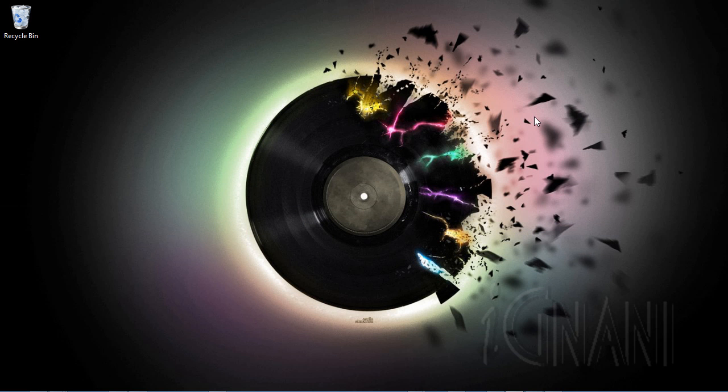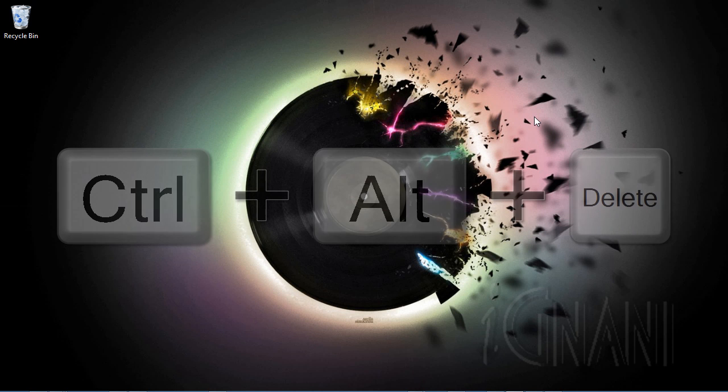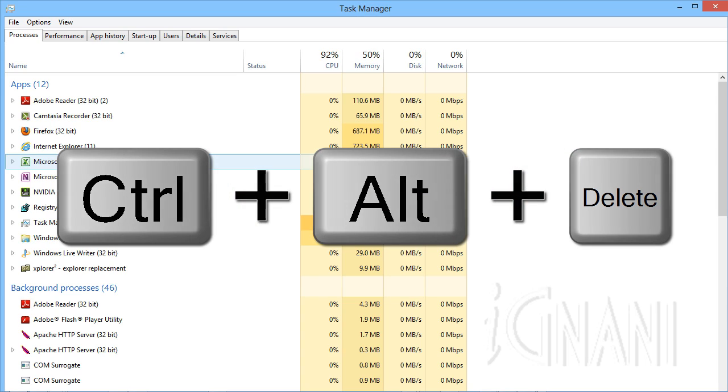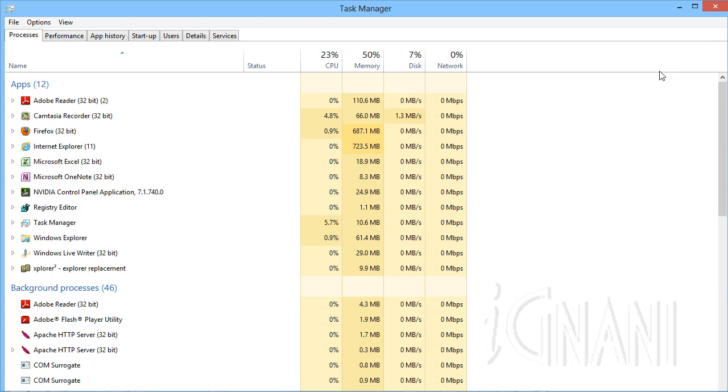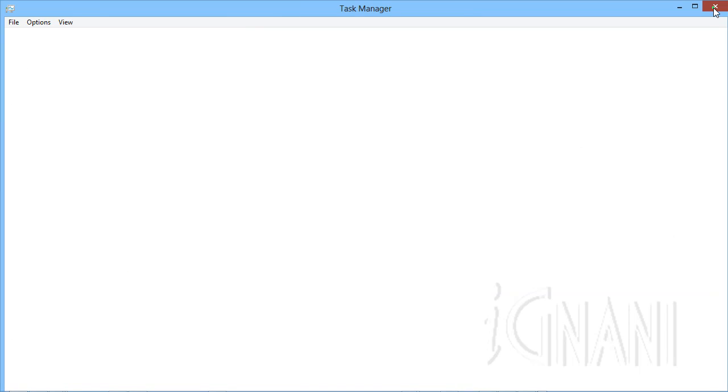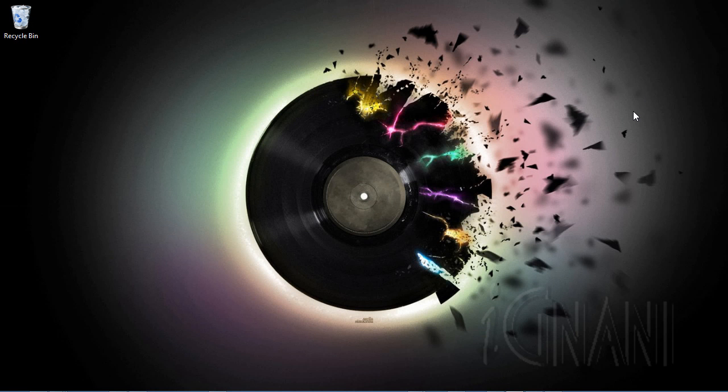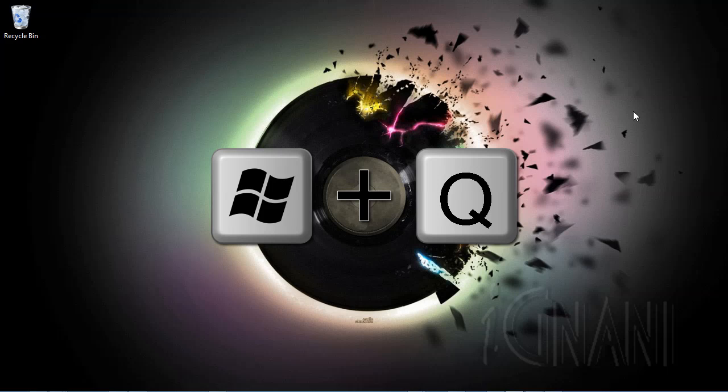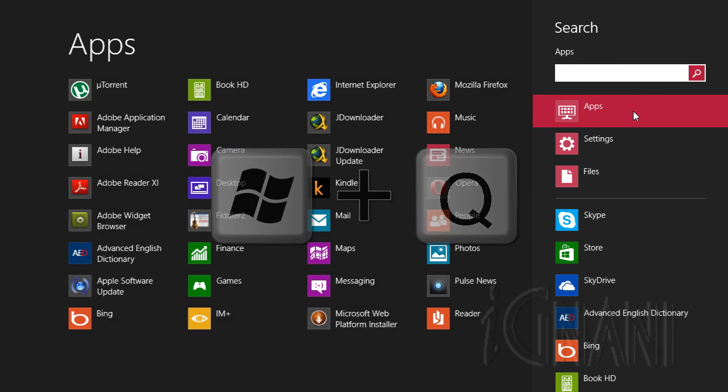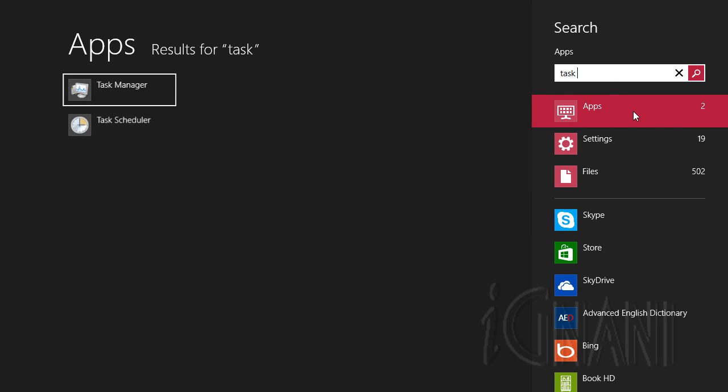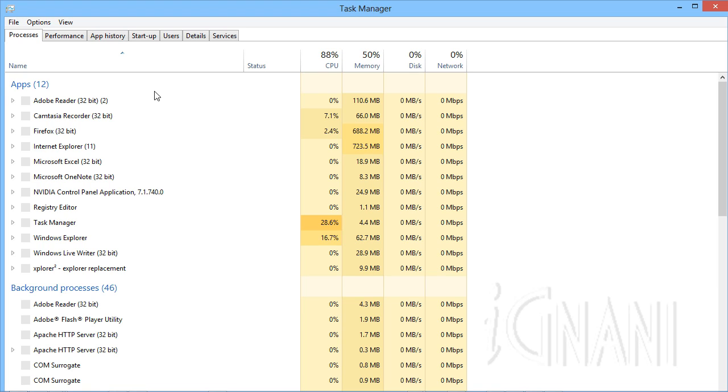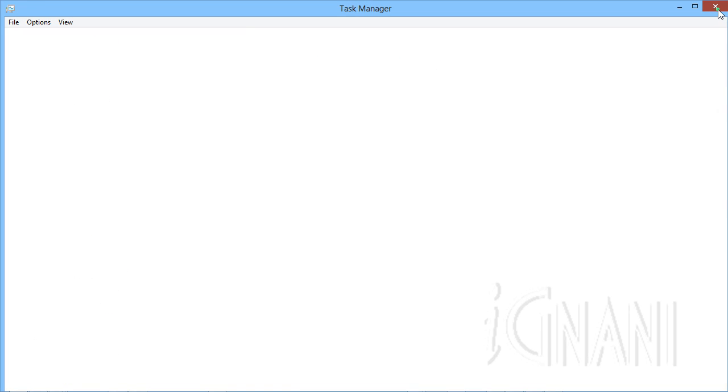The task manager is the best tool for disabling all those hidden programs that run at startup. To start the task manager, press Control plus Alt plus Delete and select task manager from the list. You can also open it by pressing Windows key plus Q and then type task manager in the search box. Select the task manager icon from the search results.